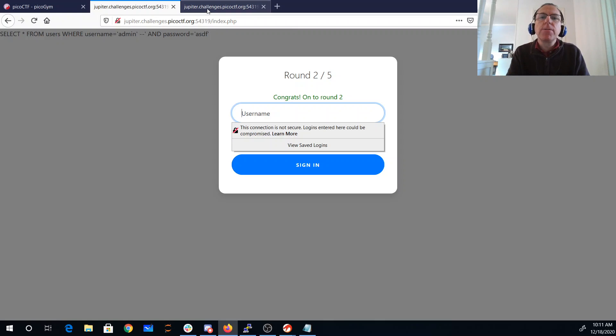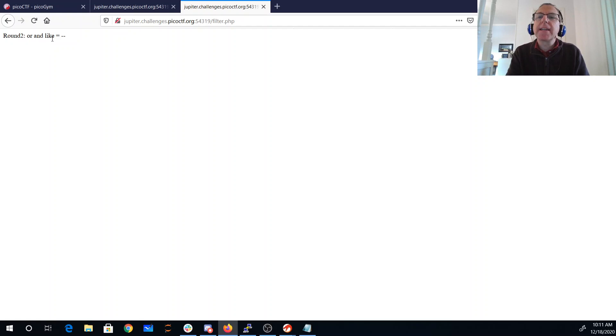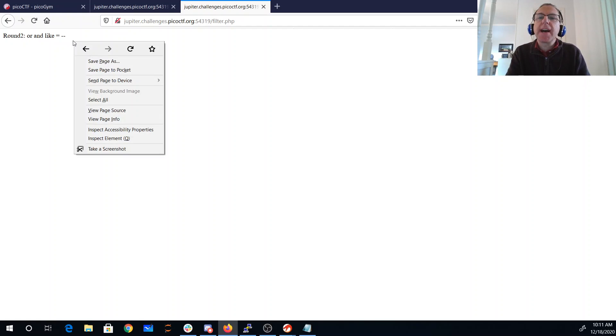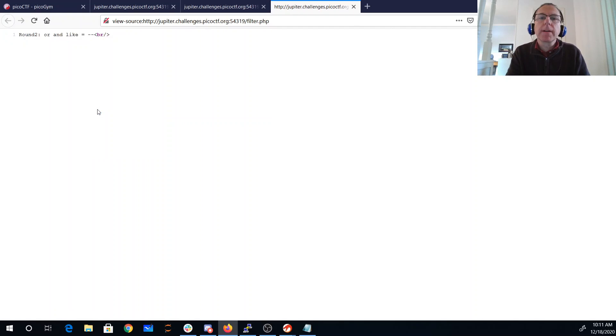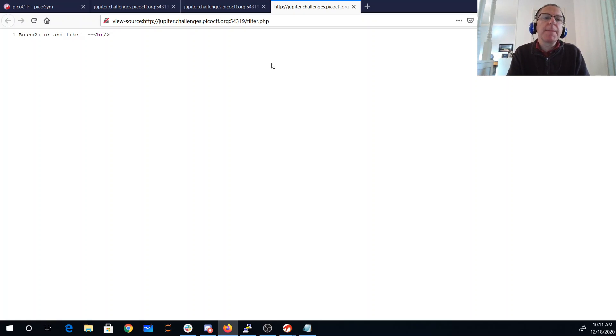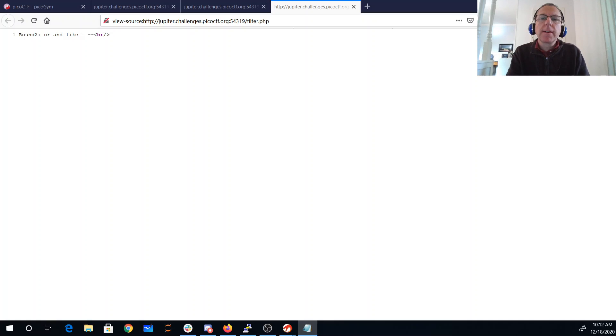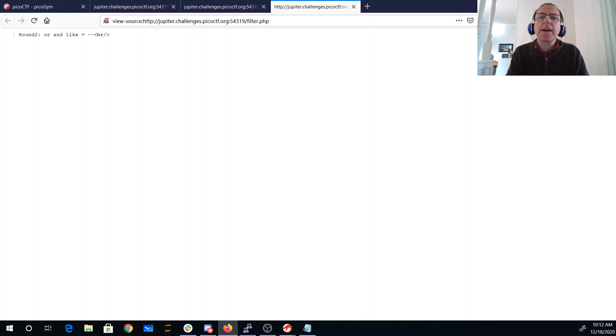I'm going to round two. In round two, it says that we're now filtering or, and, like, equals, and double dash. So now I can't do that comment trick that I had before. I can probably do a different trick. I'm still going to comment out some things. There's a different way I can do commenting.